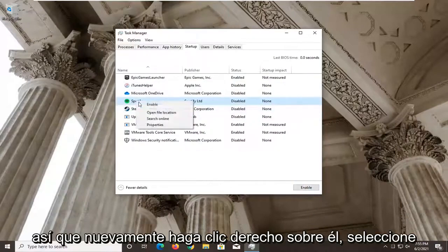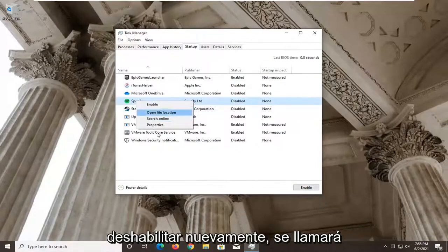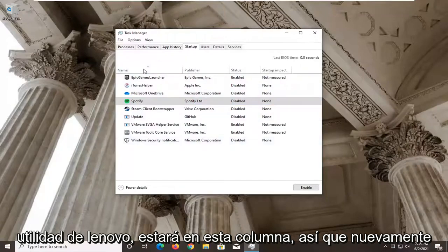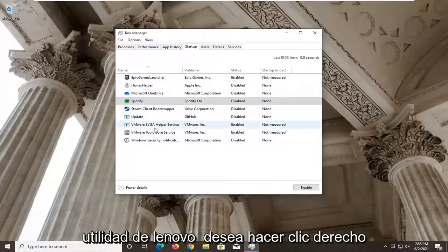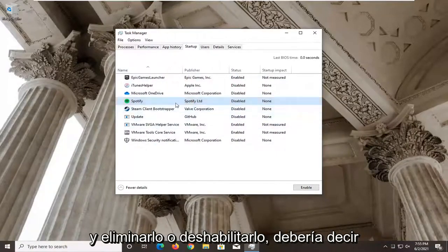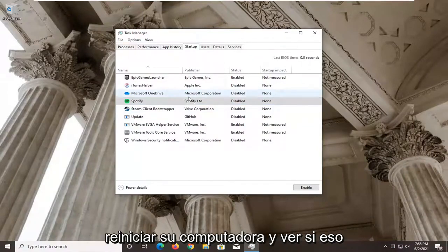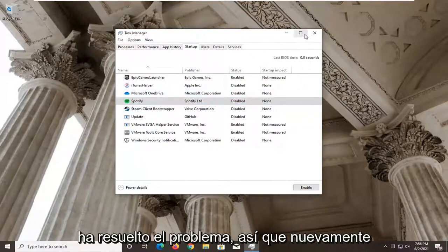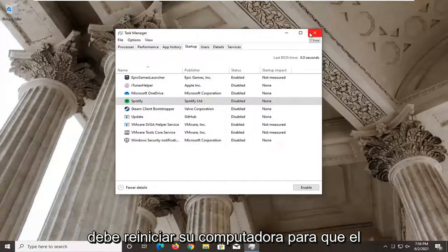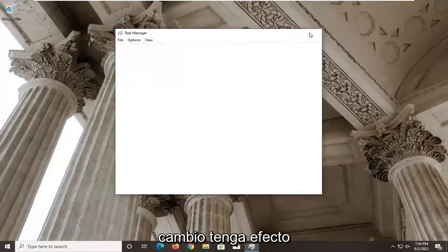So right click on the Lenovo Utility entry and select Disable. Restart your computer and see if that has resolved the problem. You have to restart your computer for the change to take effect.